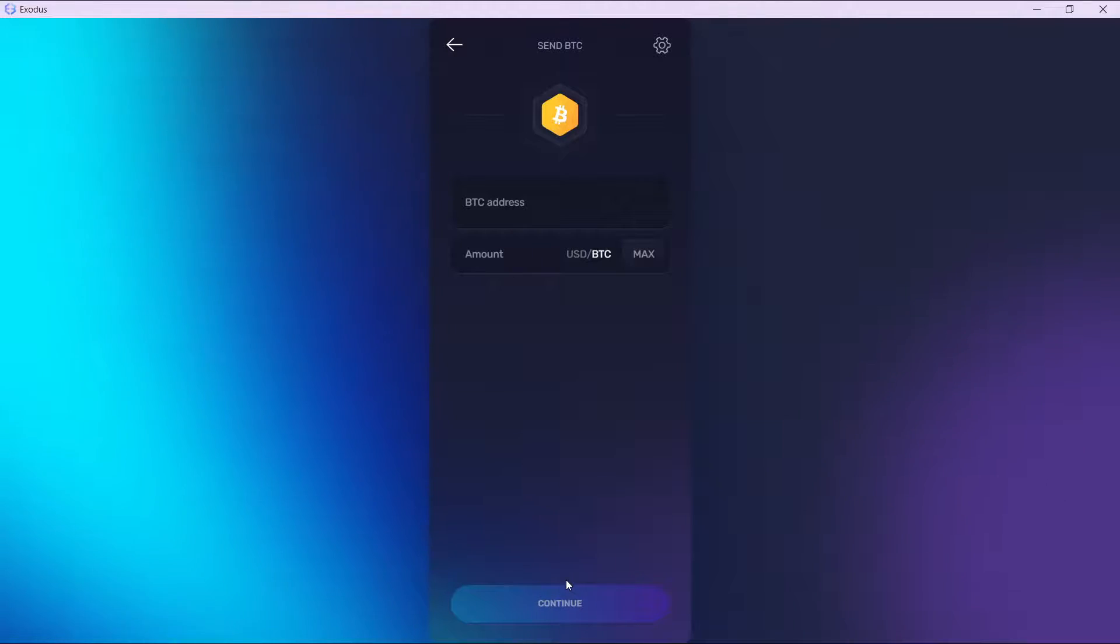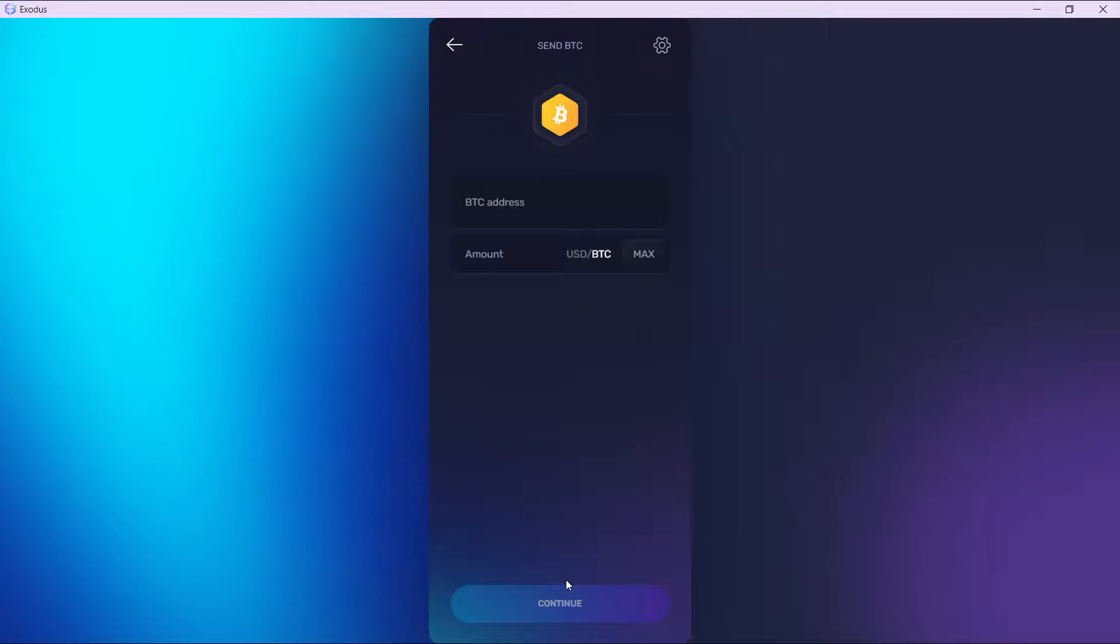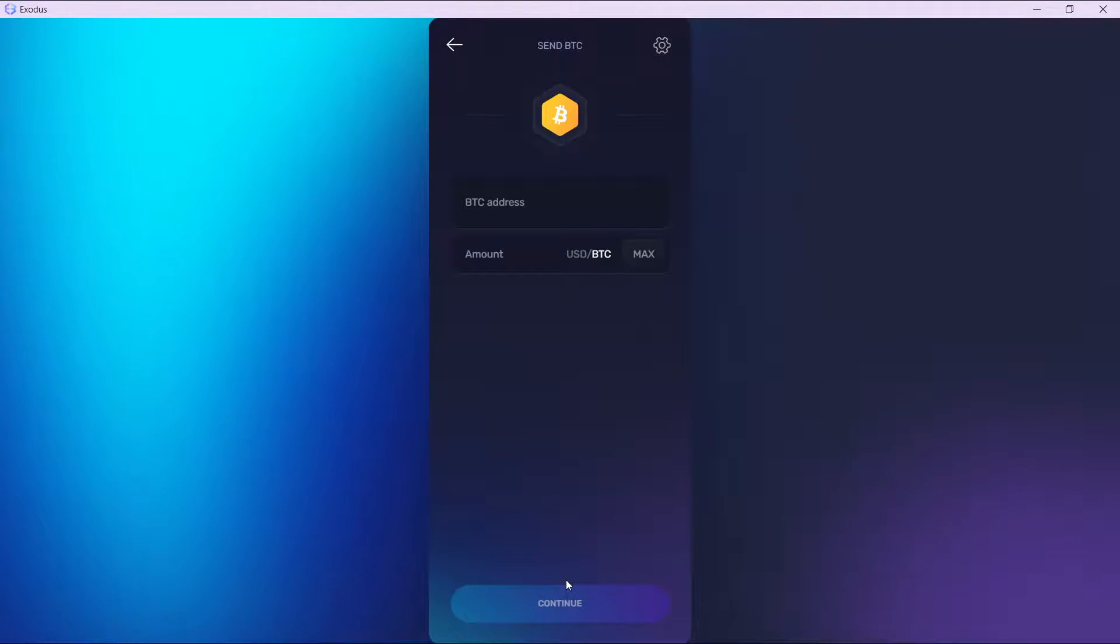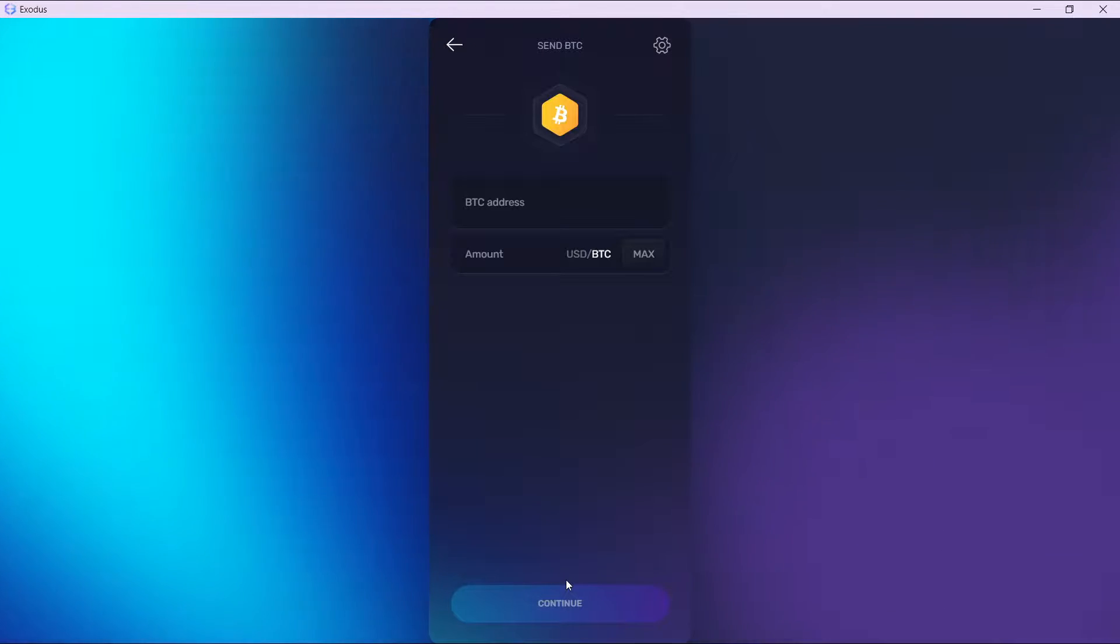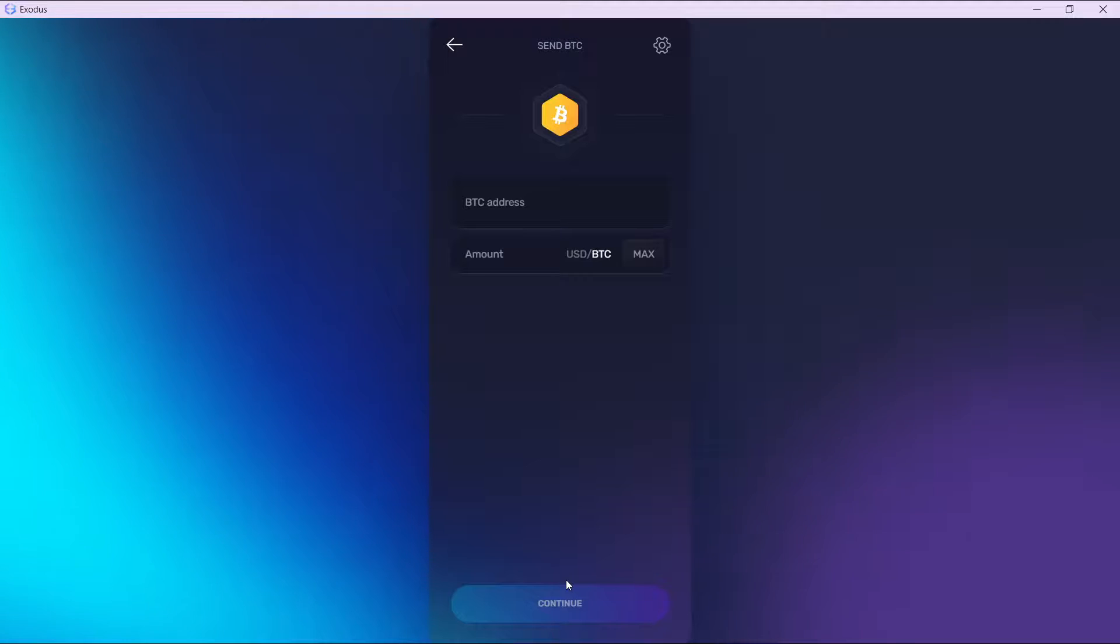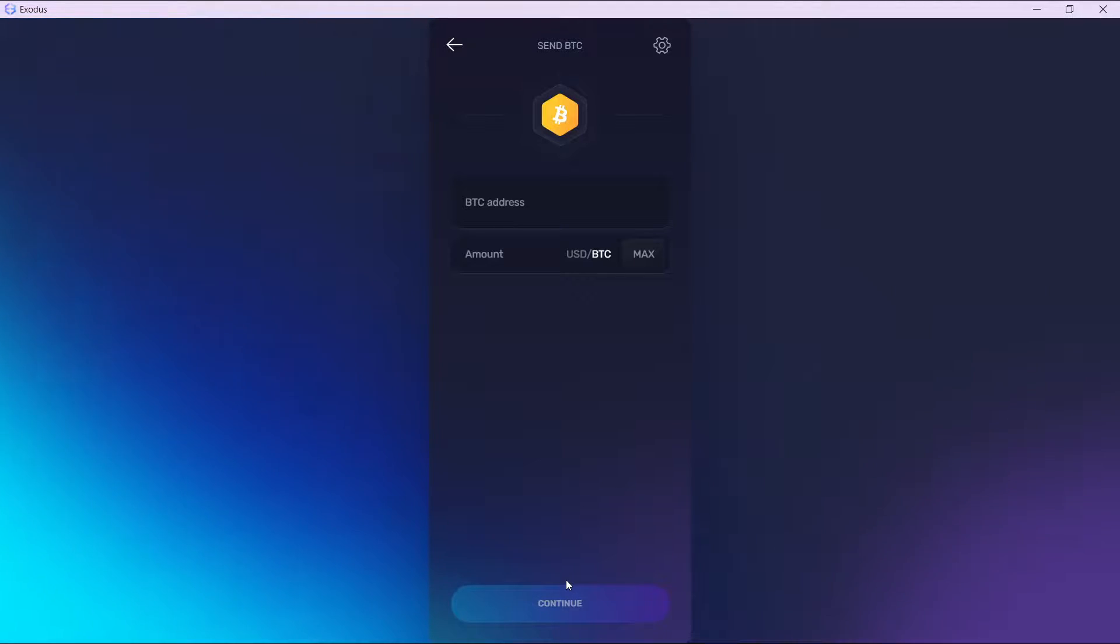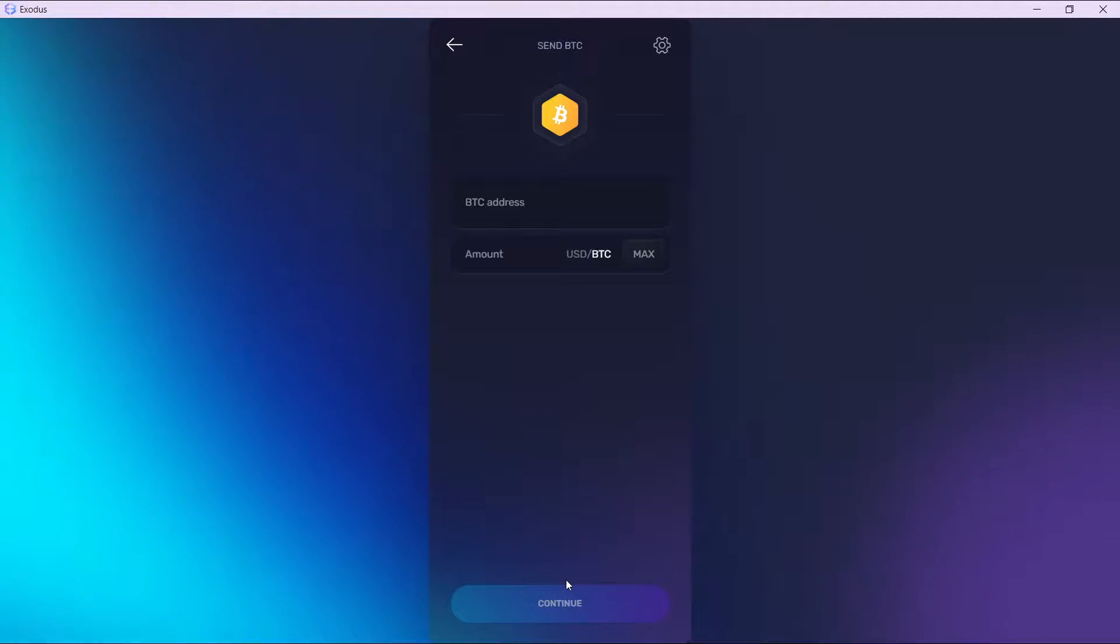After you've sent your BTC from Exodus to Binance and you've confirmed that your Binance wallet has been credited, from there, from Binance, head over to assets and go to P2P.